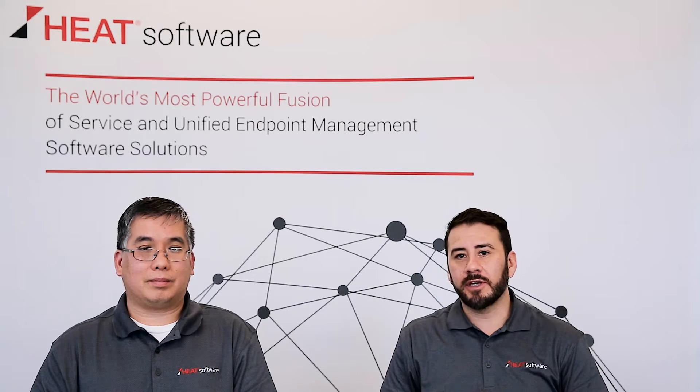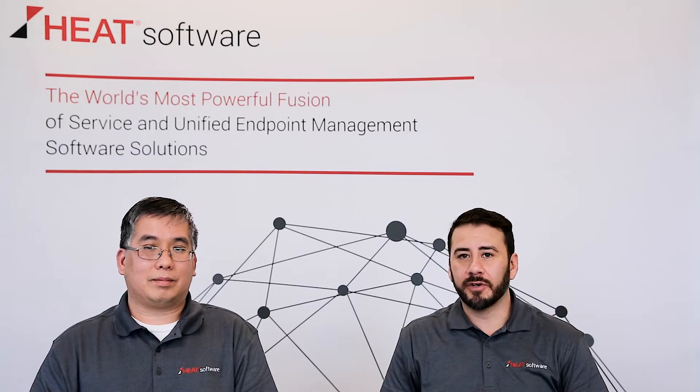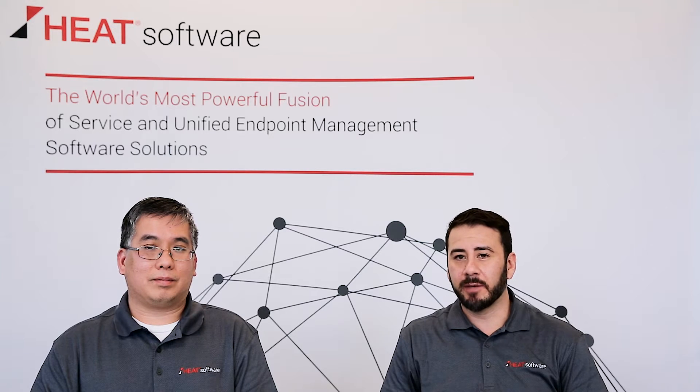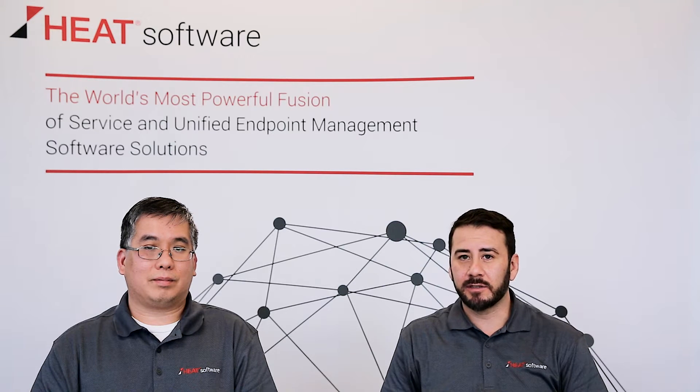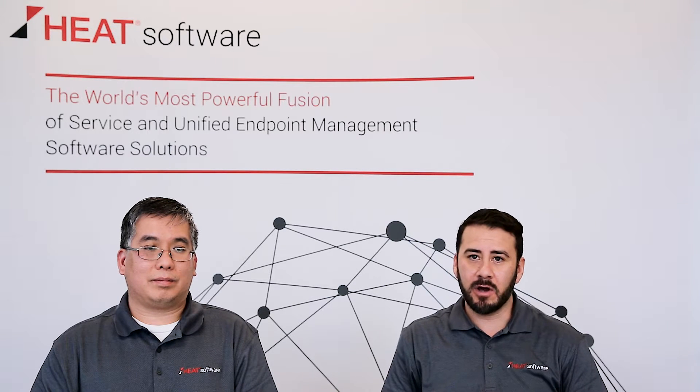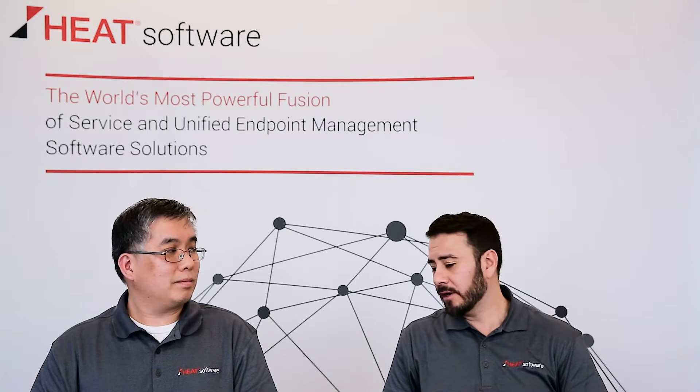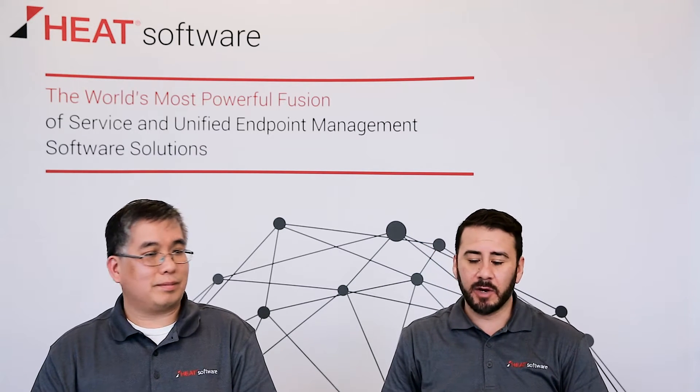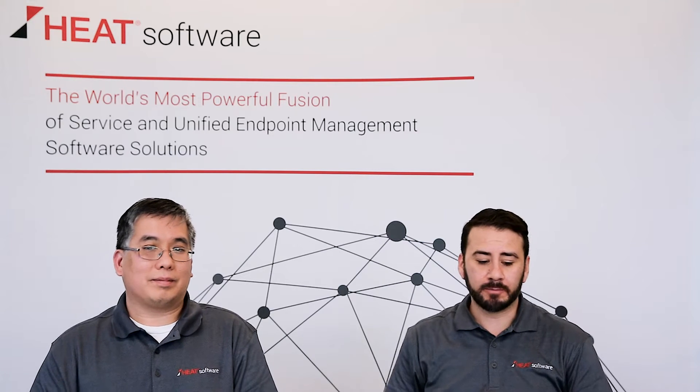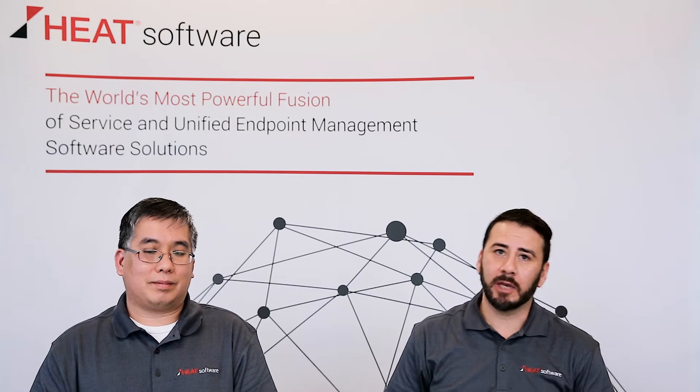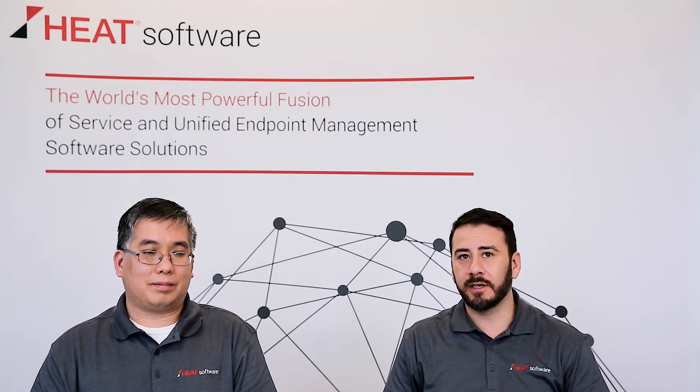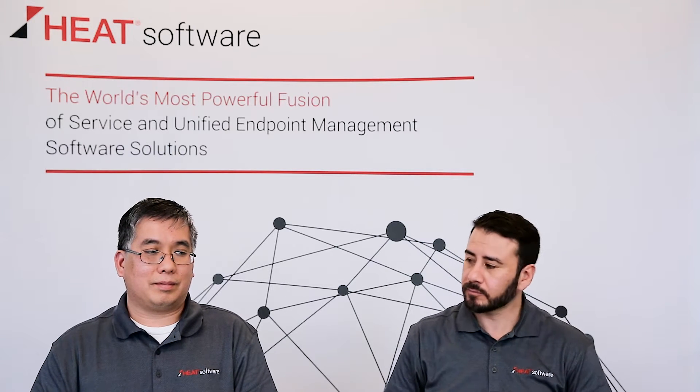Hello and welcome to the HEAT software short video series. My name is René Gonzalez and I'm joined by my colleague Bao Tran and today we're going to cover remote control capabilities in HEAT LandRev.